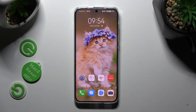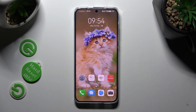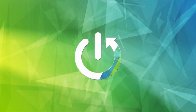Hi, in front of me is the Huawei P60 Pro, and today I would like to show you where you can locate all your downloads.